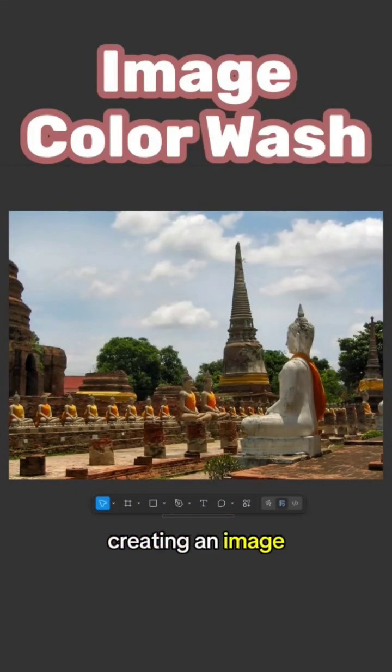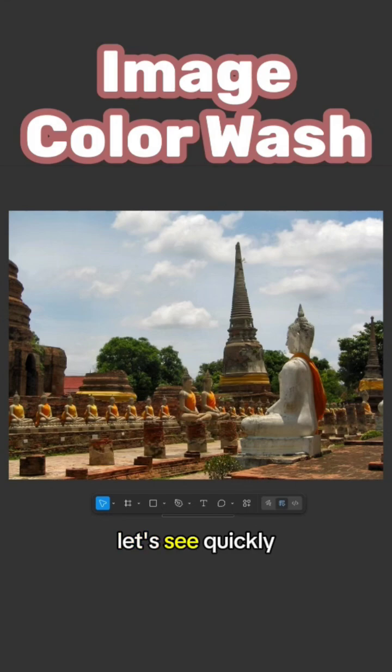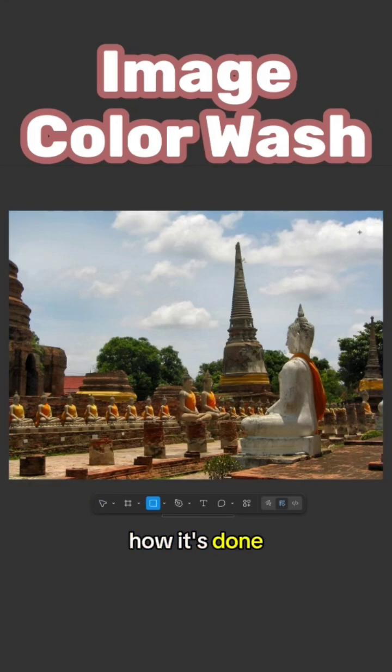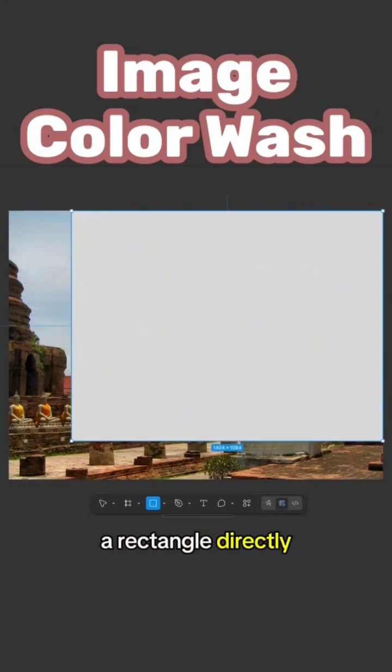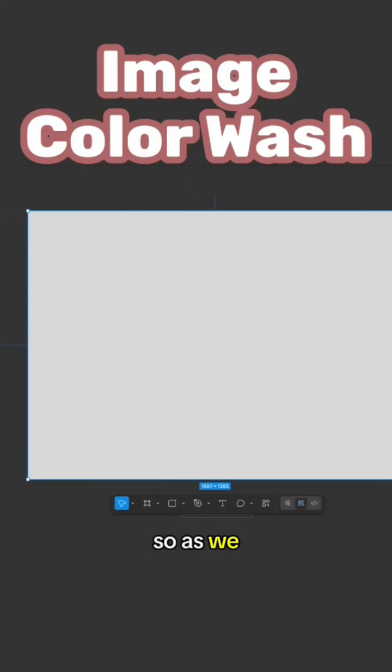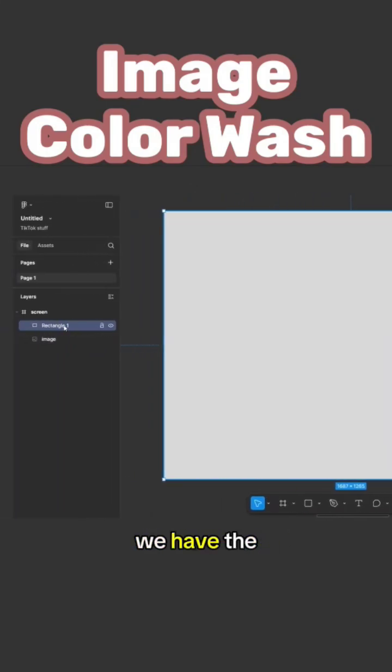Creating an image color wash in Figma is actually quite easy. Let's see quickly how it's done. I'm going to draw a rectangle directly on the image.